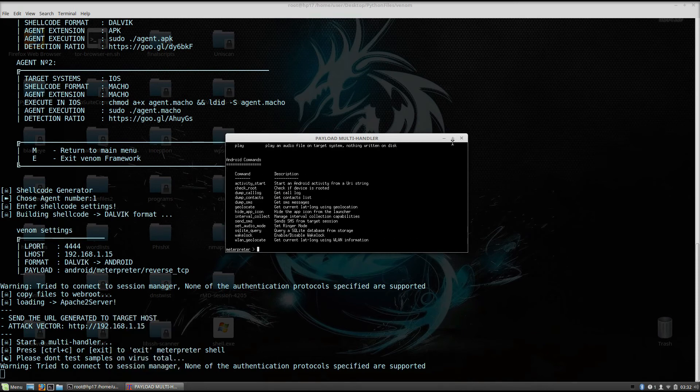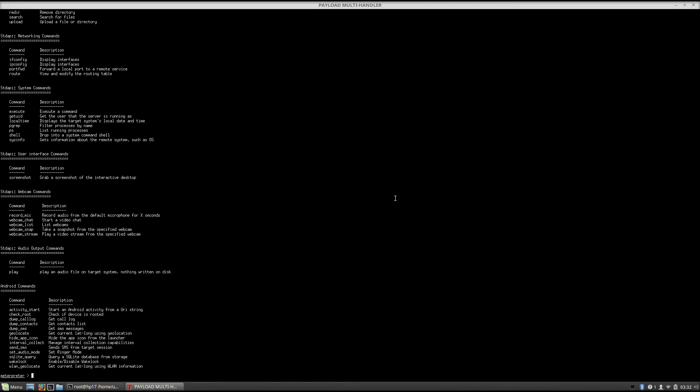Let us enlarge this window so we can see it a little bit better. And you can see we get some additional components to this, more options than in the previous exploits, such as check root, dump call log so we can get the call log, dump contacts, dump SMS so we can read all of the SMS messages, geolocate, send SMS.